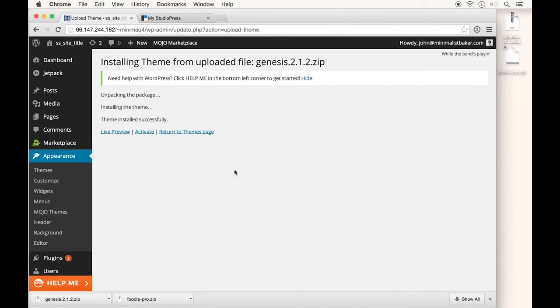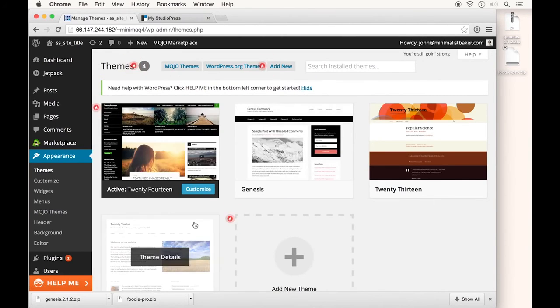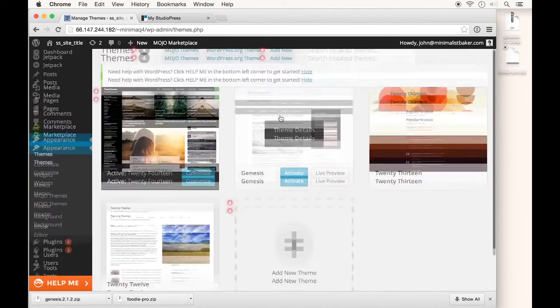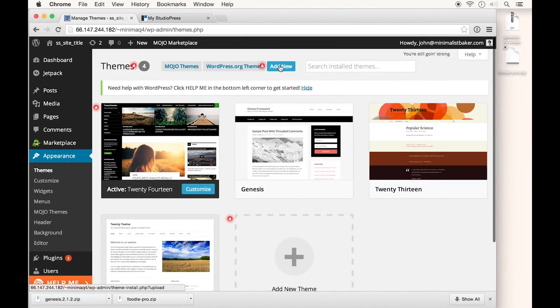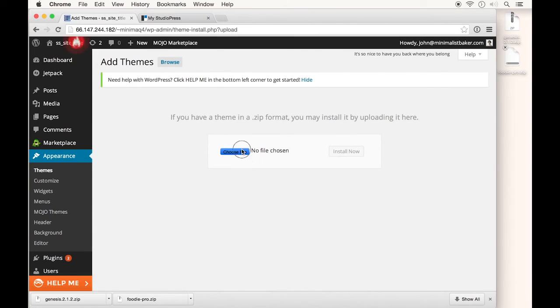After installing Genesis, which we can now see on our Themes page, return to the Themes page and click Add New again to install the child theme the exact same way.